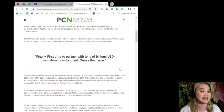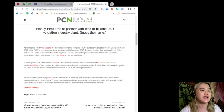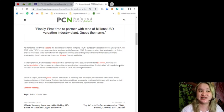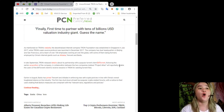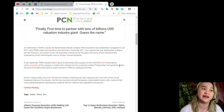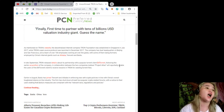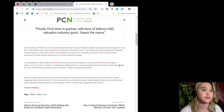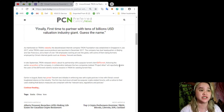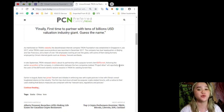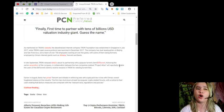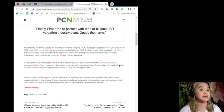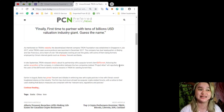He said, finally first time to partner with tens of billions US dollars valuation industry giant, guess the name. As mentioned in Tron's website, the decentralized internet company Tron Foundation was established in Singapore last July 2017, while Tron's open source protocol was launched in December 2017. The company has dual headquarters in Beijing and San Francisco and a team of over 100 employees working all over the globe,